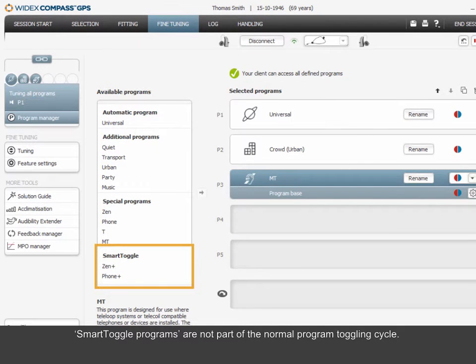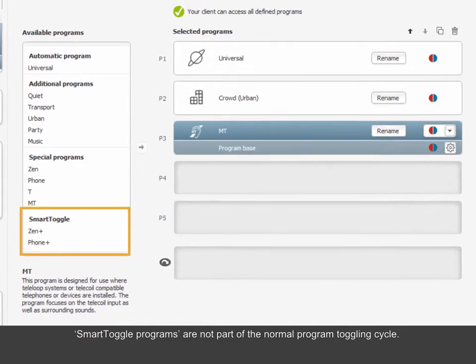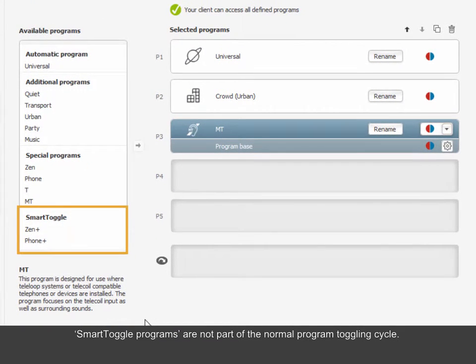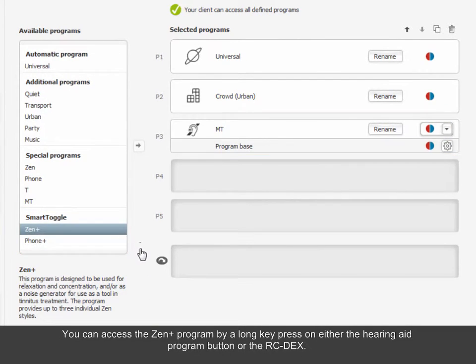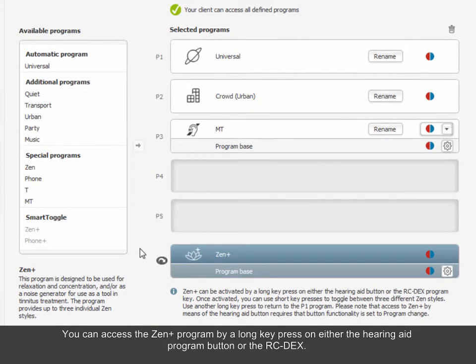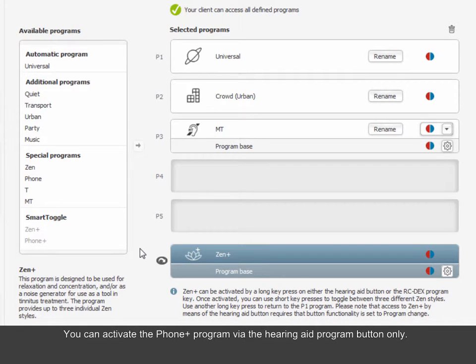Smart toggle programs are not part of the normal program toggling cycle. You can access the Zen Plus program by a long key press on either the Hearing Aid Program button or the RC Dex. You can activate the Phone Plus program via the Hearing Aid Program button only.